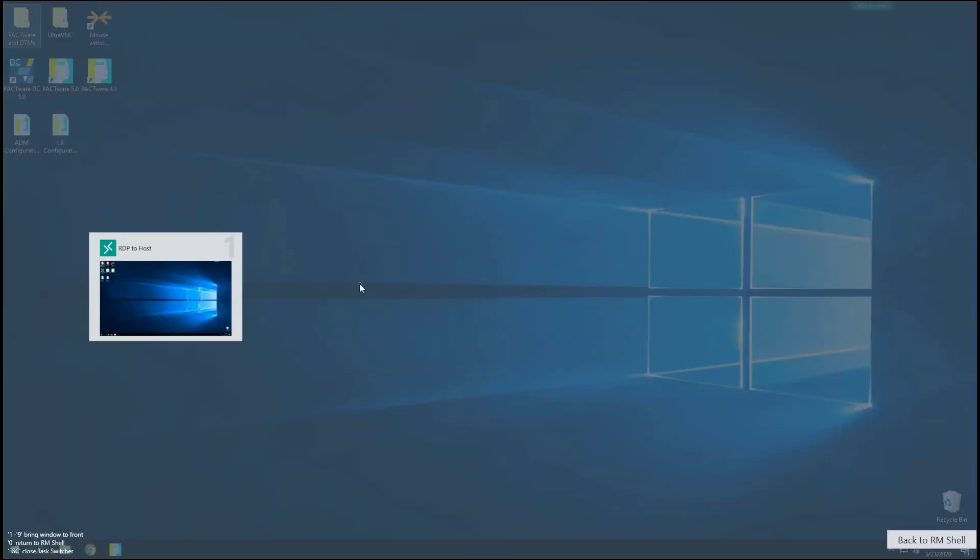Or if I have additional sessions open, maybe an RDP session and maybe I have a web browser session as well, I'd be able to see both of those and easily switch between profiles here. There's also a button to go back to the RM Shell home screen here, or I can get out of this entirely.